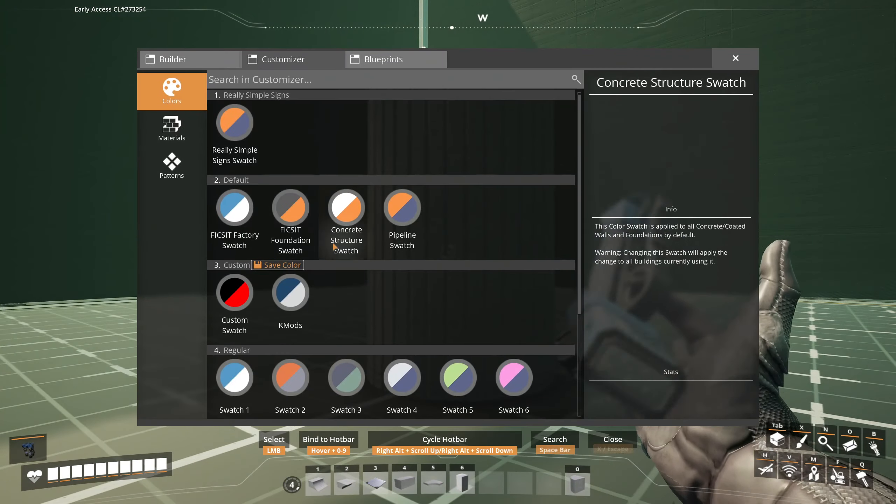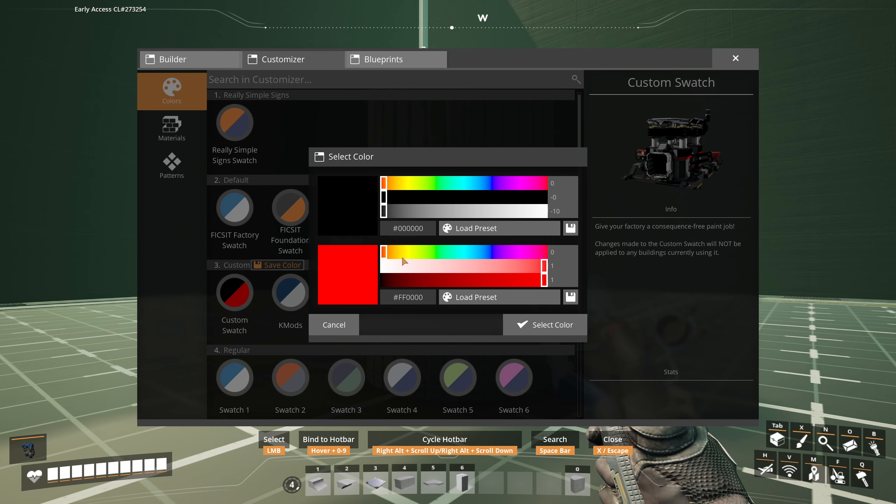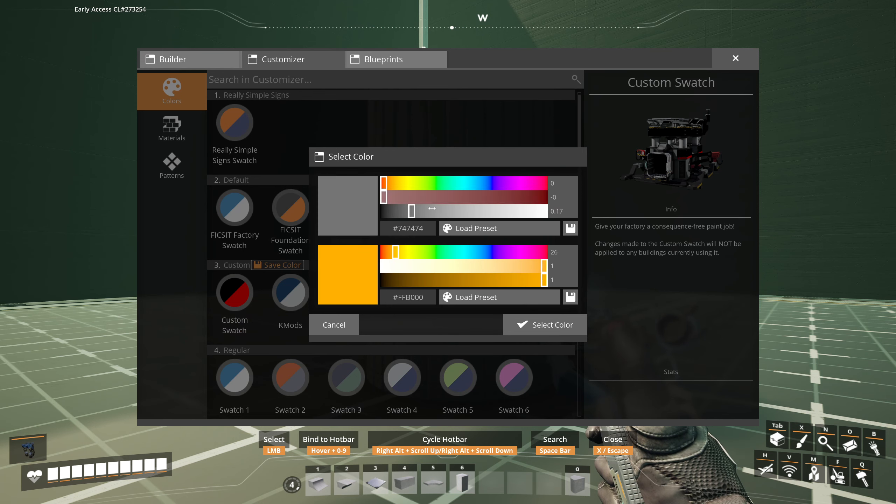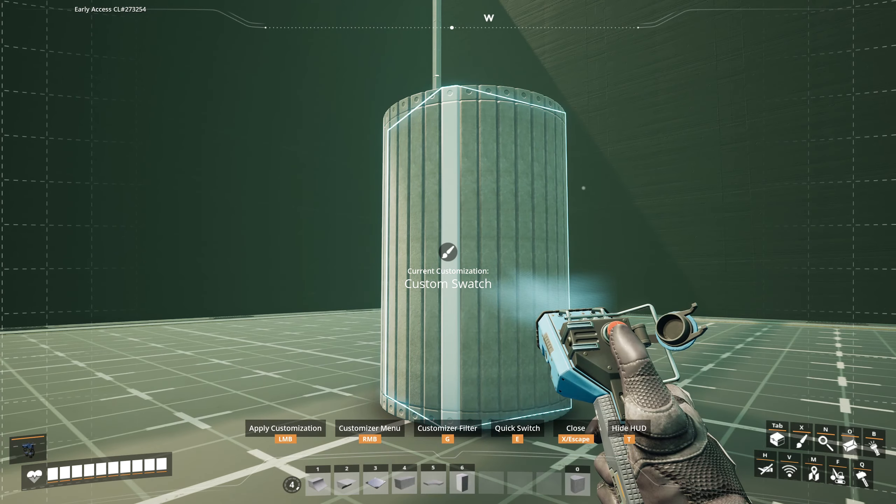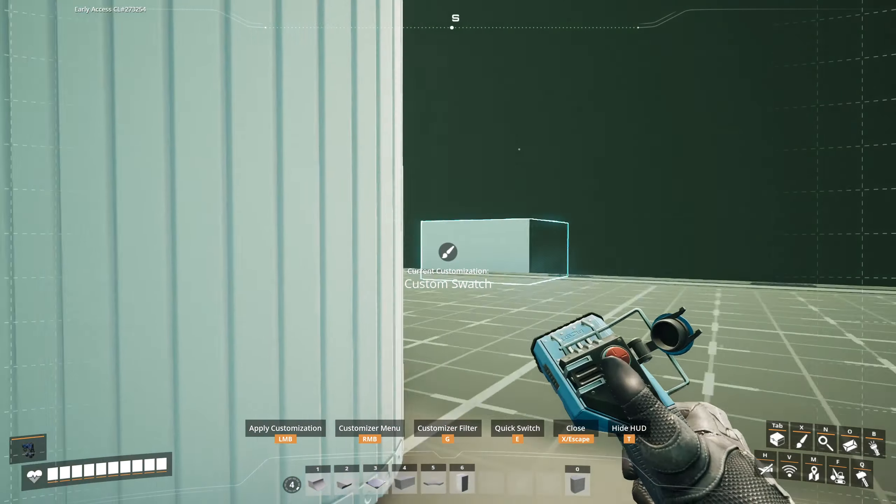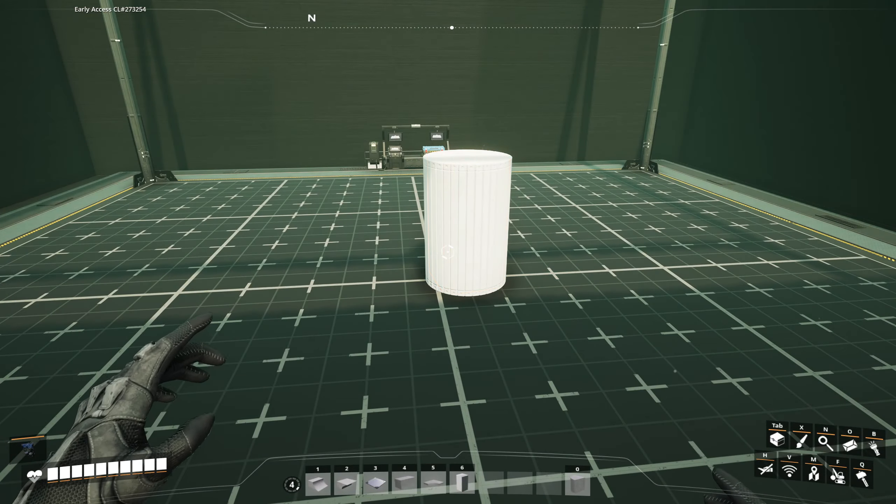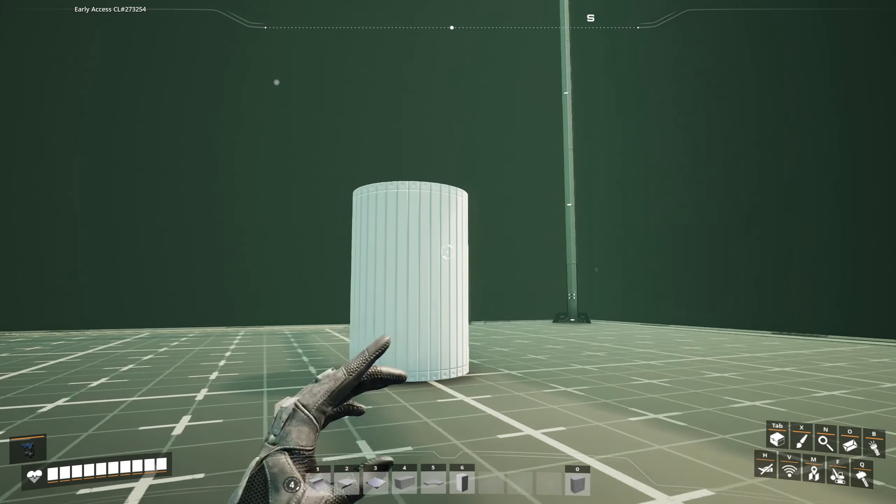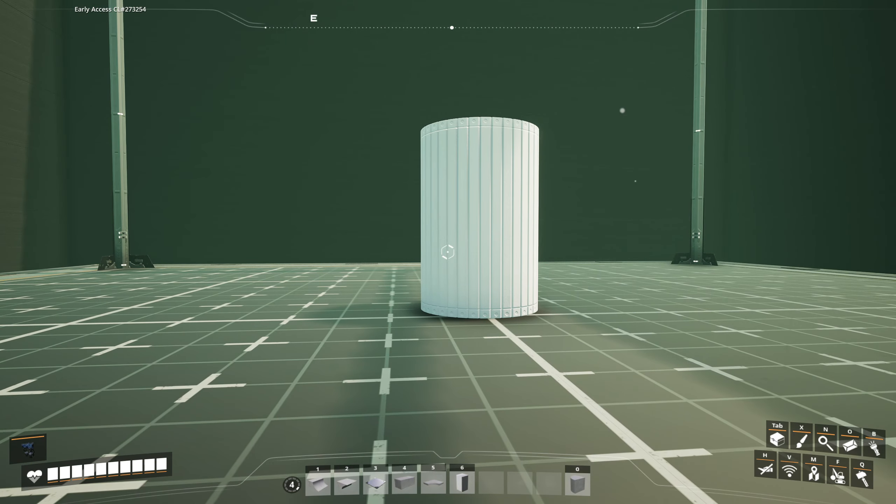Now what I would personally do is use the color trick that I showed you in another Satisfactory Design Solutions video. Set that to six and then paint them all white. Alright, that's perfect.